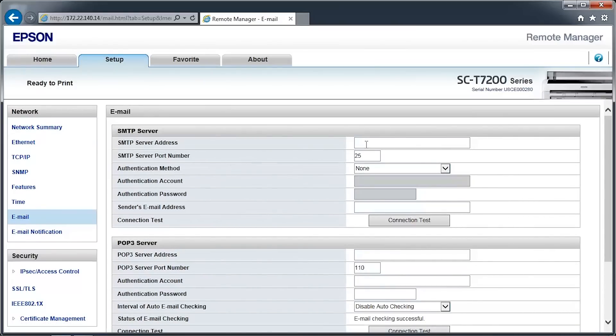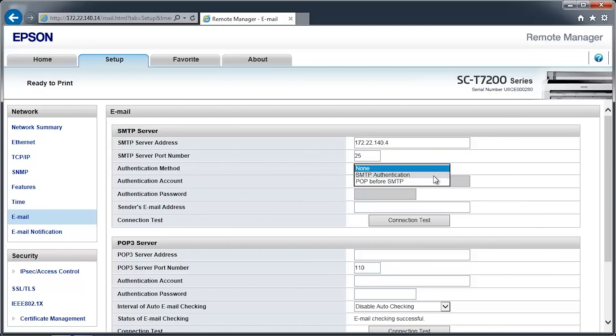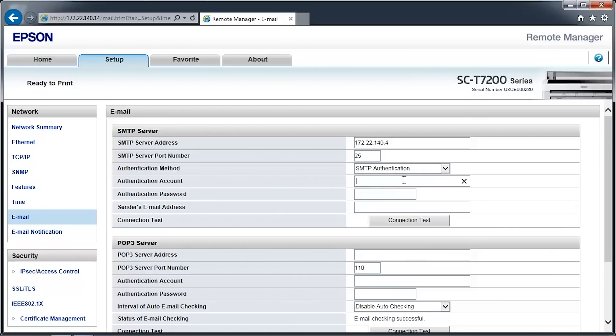In the main window, enter the email server information for your SMTP and POP3 server. The printer's email system supports non-SSL authentication methods to connect to your mail server.